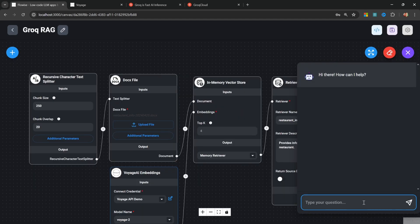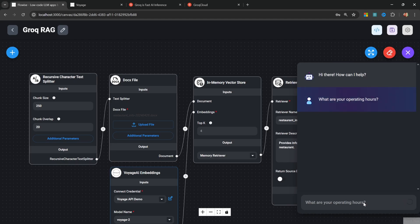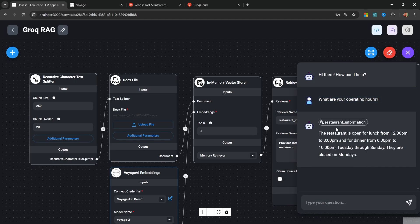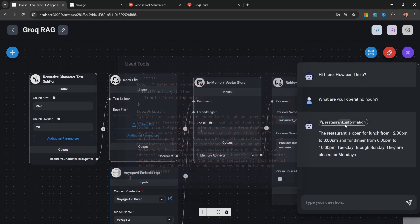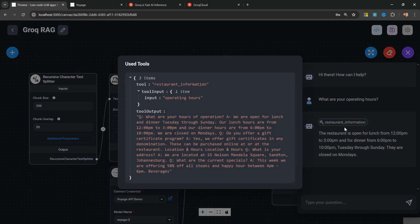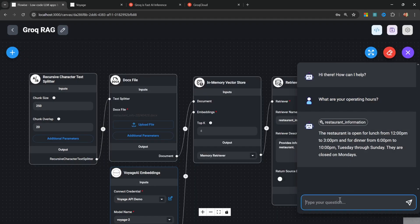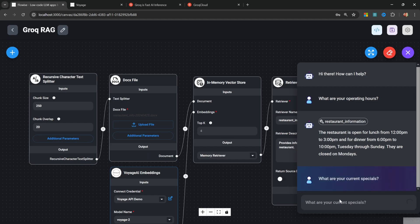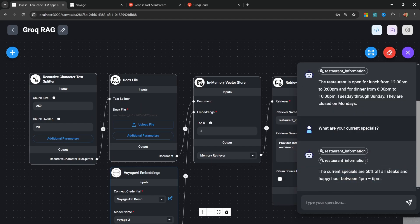And we should now be able to ask questions about our document. So in the chat, let's ask something like what are your operating hours? And we can see that the tool was indeed used to fetch this information. Let's also ask what are your current specials? And again, the tool was definitely used and the correct information was pulled through.